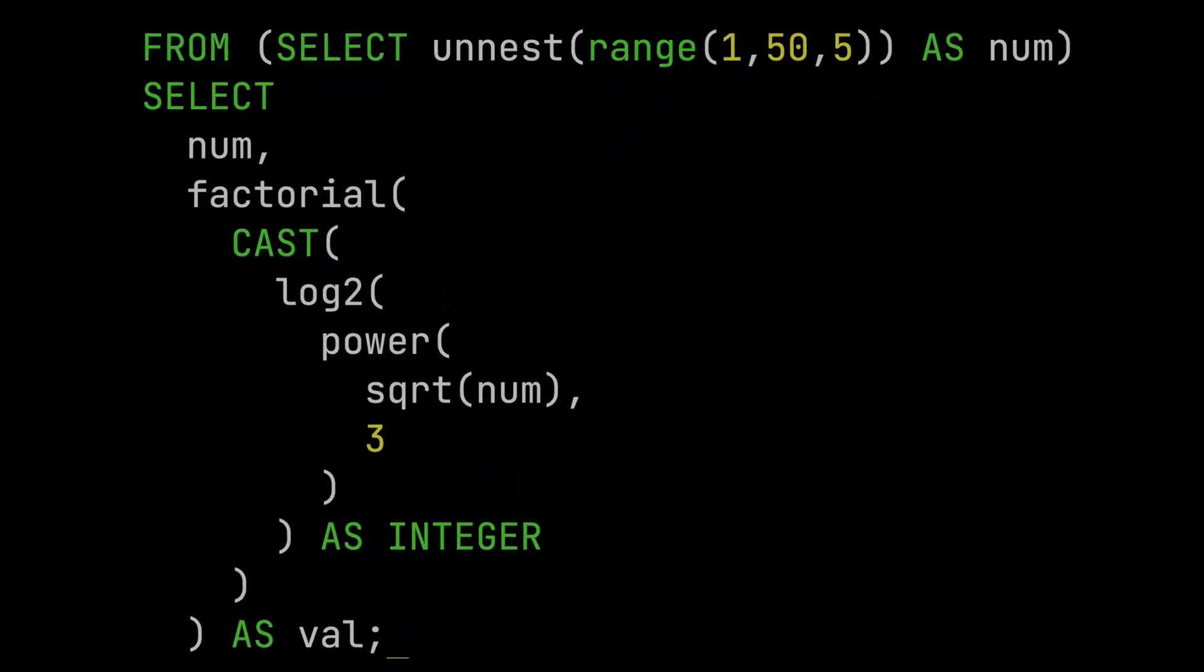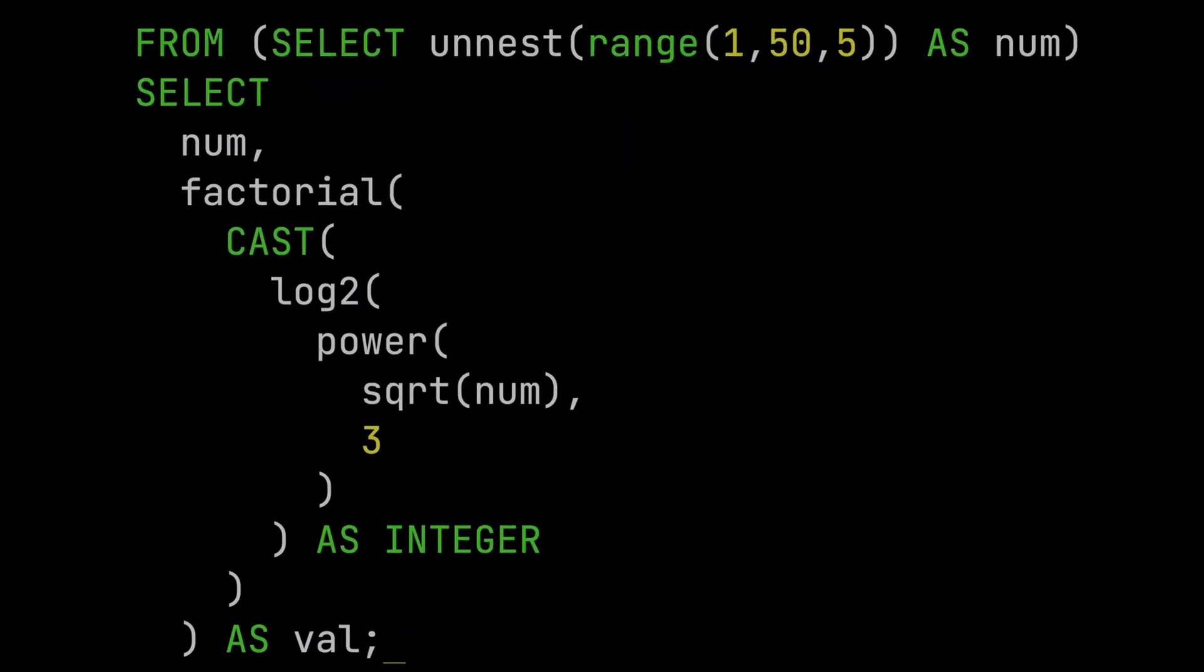This is a SQL query. It's quite hard to tell what it does, isn't it? You have to read from the middle and then go backwards through all the functions to figure out what it's doing.